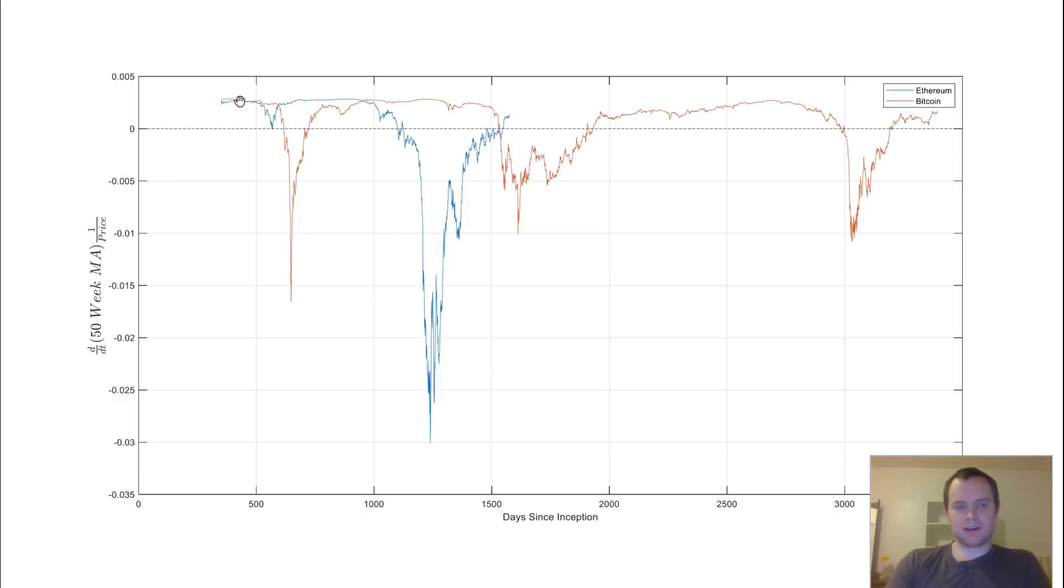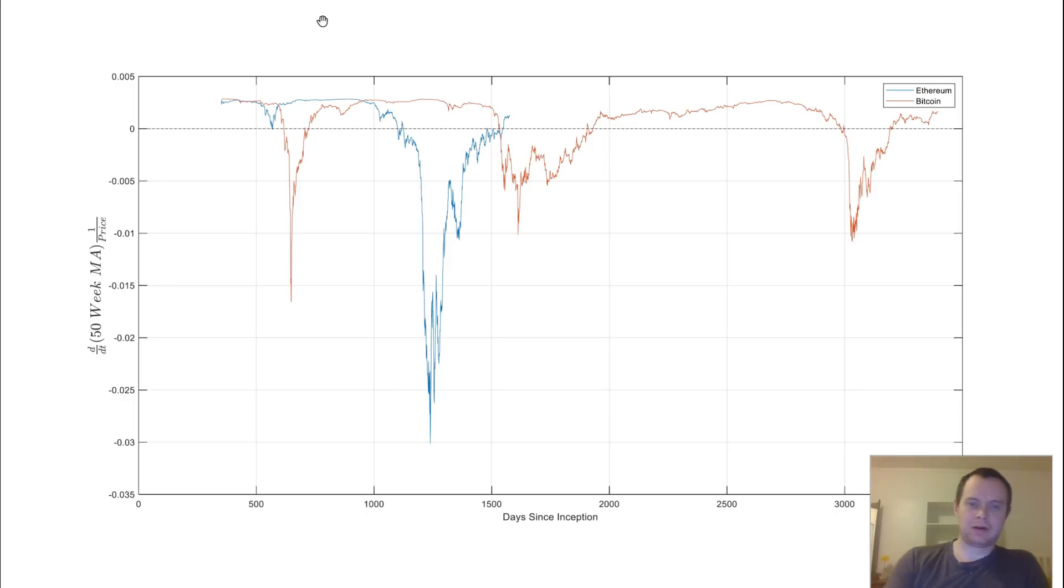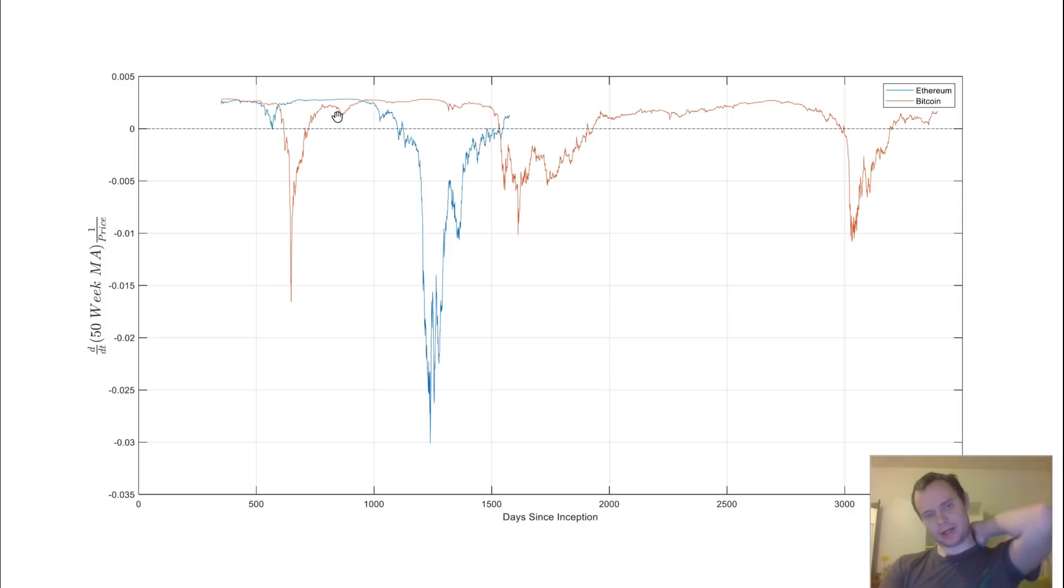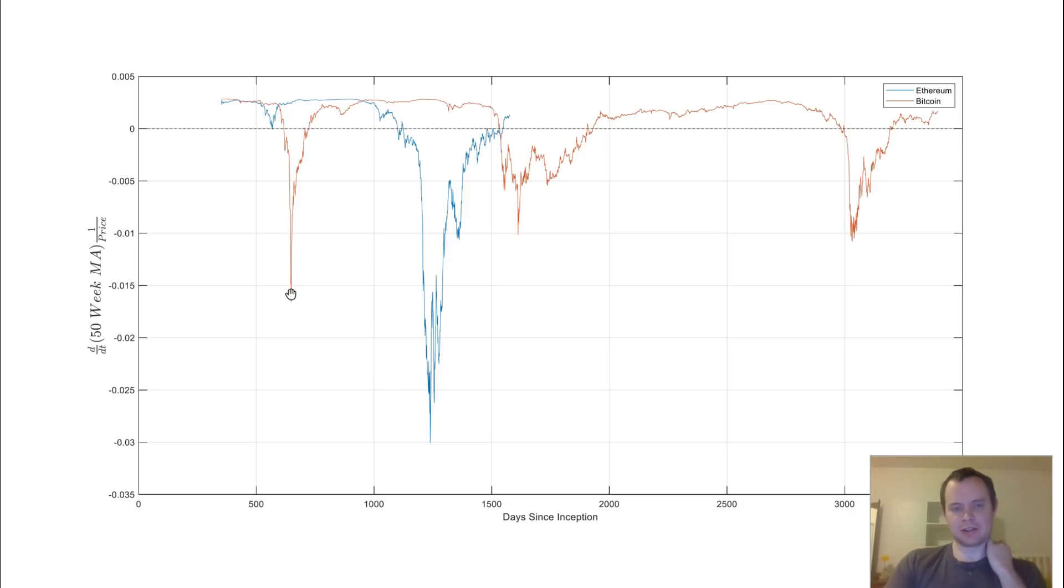And so far, every time it goes back above 0, it has been indicative of the next bull market. Now, is that going to be true this time? I don't know. But you can see that here, this was the first very large bull run back in many, many years ago. I mean, only about a couple years after.